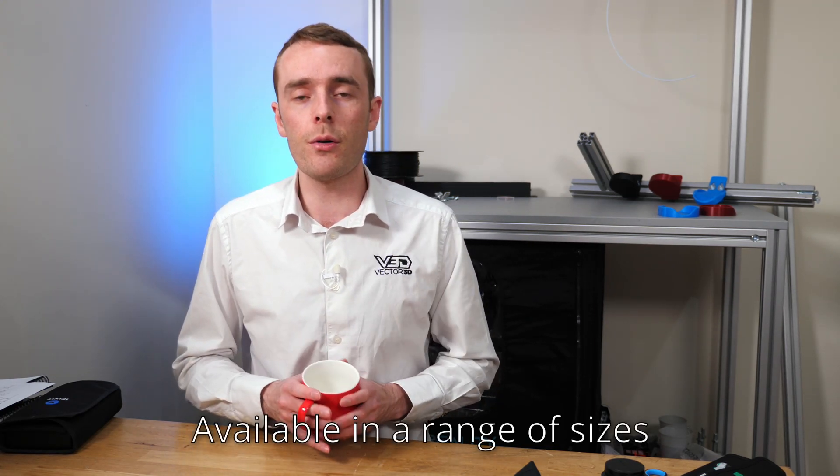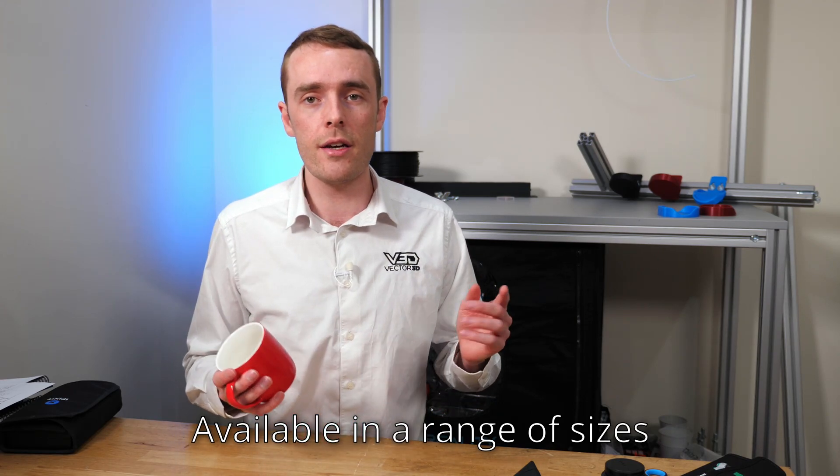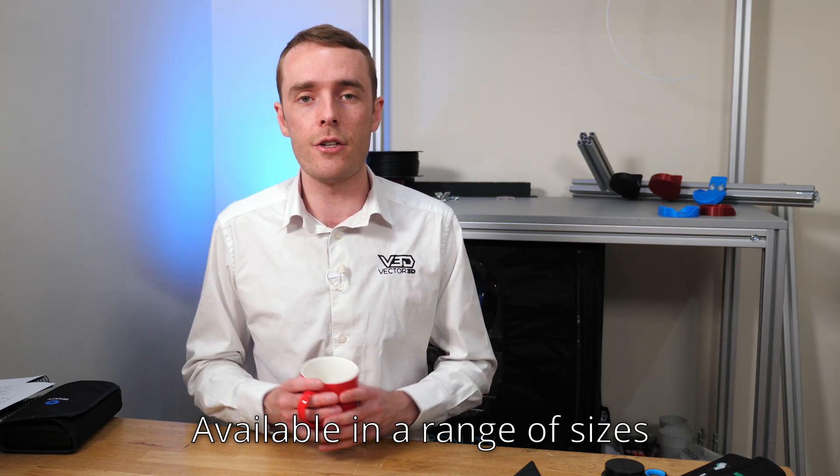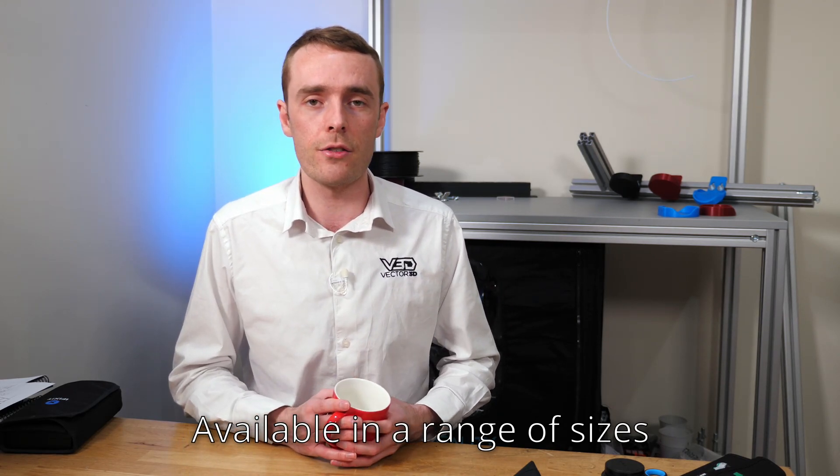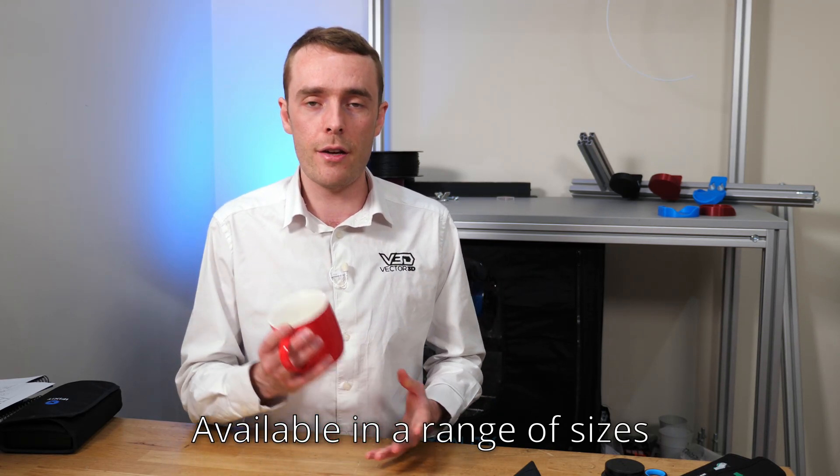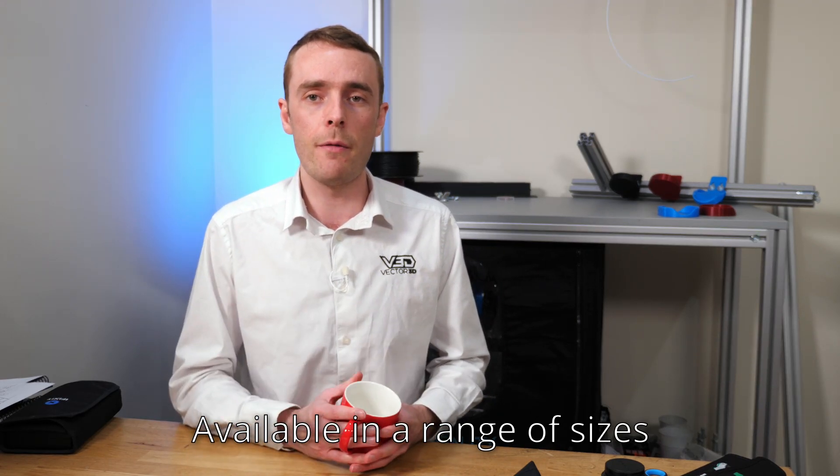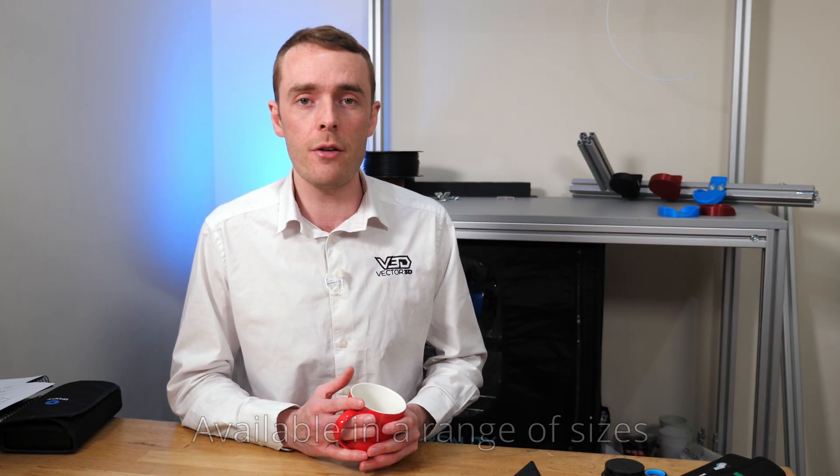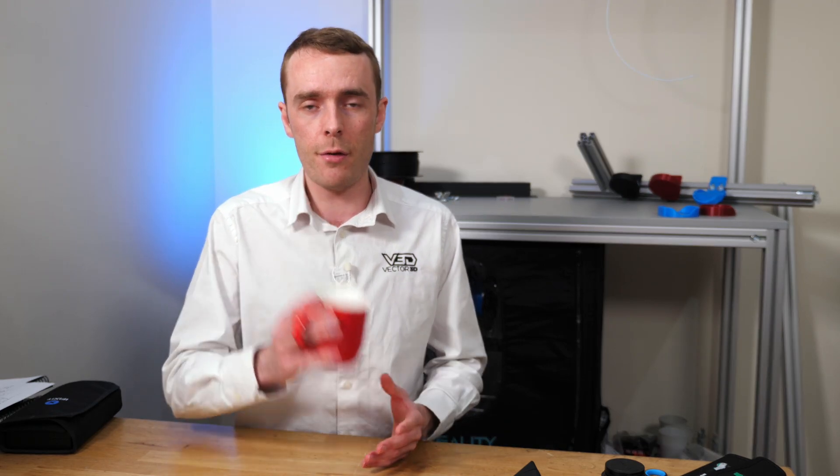So that's it from me today. Don't forget you can download the model that I've designed here from the link in the description at thangs.com. Thank you very much to them for sponsoring the video and thank you very much to you for watching. I'll see you in the next one.